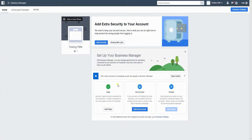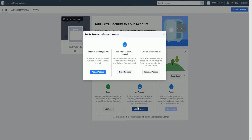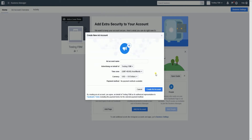The next thing that we need to do is to add an ad account. To add an ad account, click the add an ad account button and select the type of ad account that you have. You can either add your own ad account, add someone else's, or create a new one. Since I don't have one, I'll select create a new ad account. This is just an easy setup — just name your ad account, it can be any name that you want.